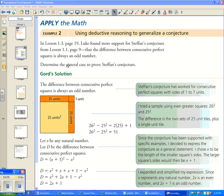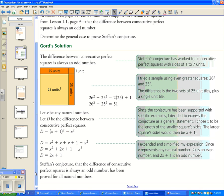Now we determine the general case to prove the conjecture. Let X be any natural number and let D be the difference between consecutive perfect squares. We express the conjecture generally, choosing X as the length of the smaller square's sides and X plus 1 for the larger. Expanding (X+1)² − X² gives X² + 2X + 1 − X², and the X² terms cancel, leaving 2X + 1.